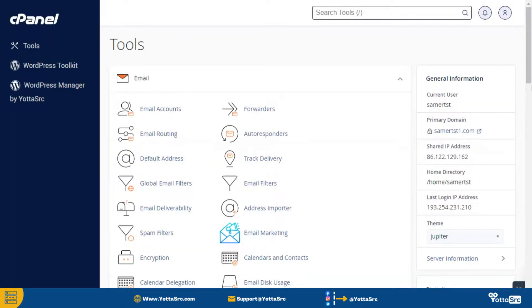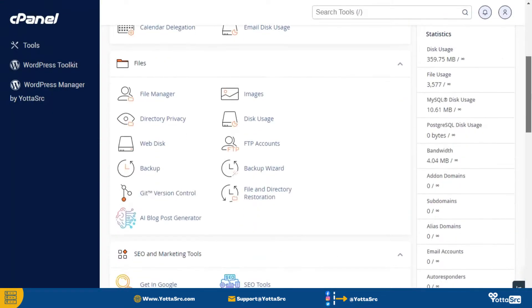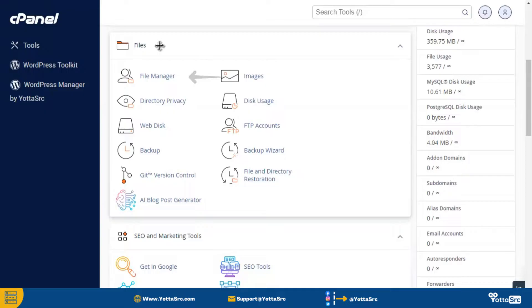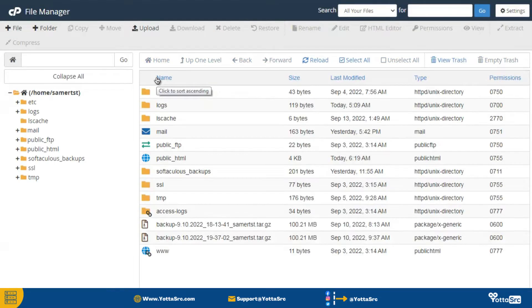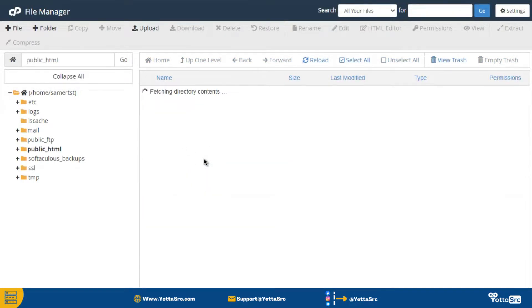After that, find the files section. Here you can see the file manager option. Simply click on it and then go inside to public_html.